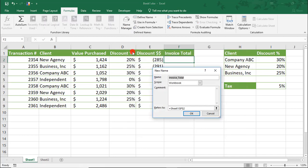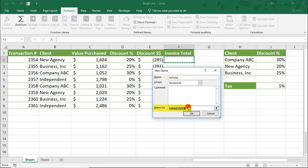We'll click New and we'll call this Invoice Total and we'll say equals the value purchased plus the Discount Dollars, which we know is already negative.